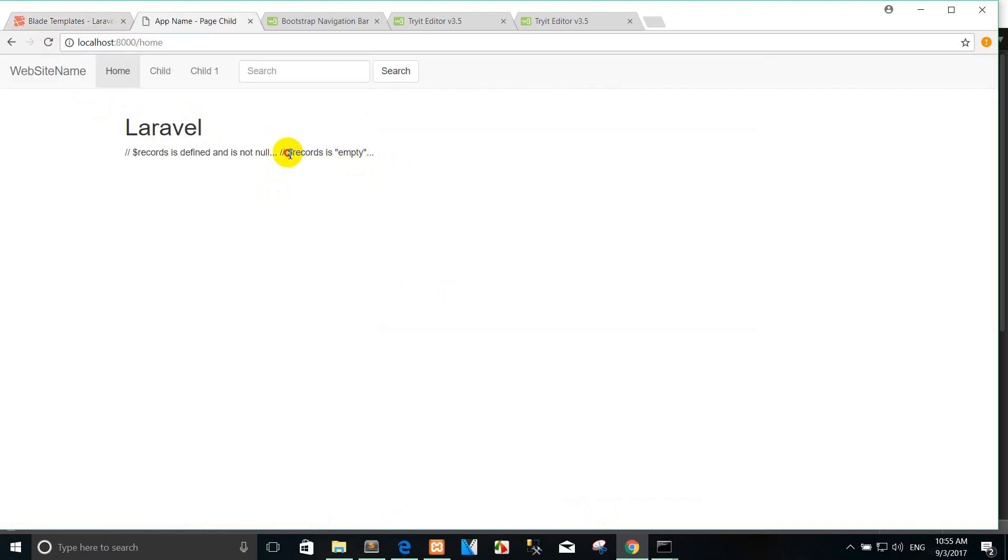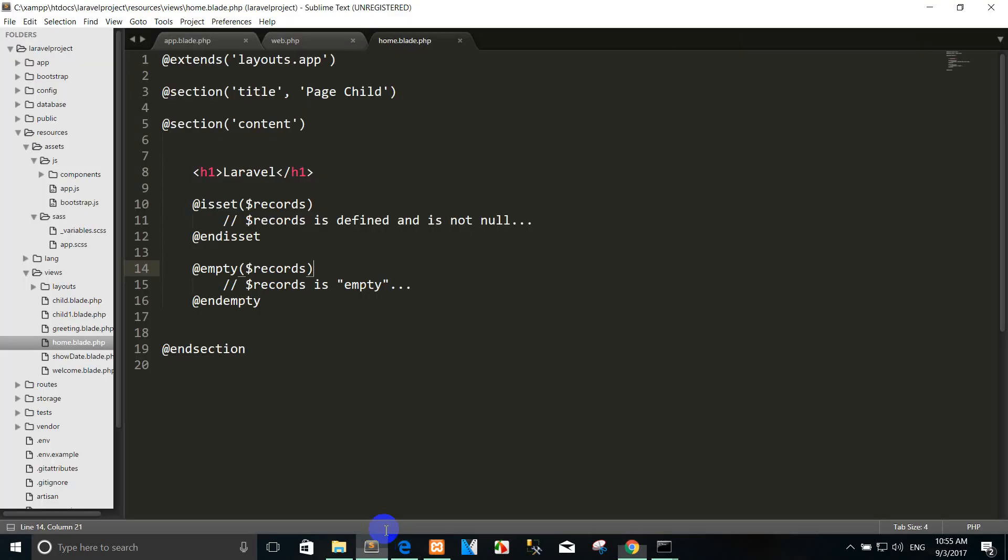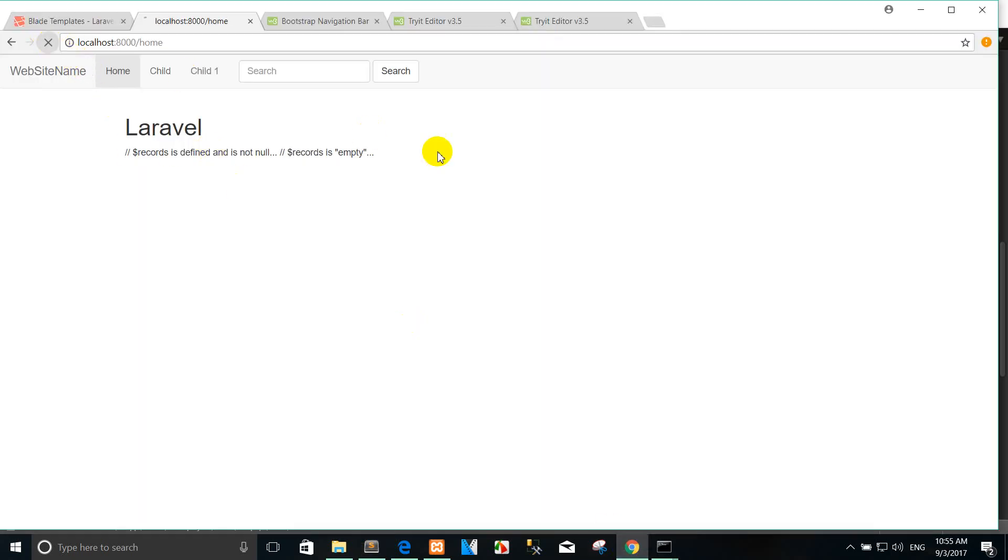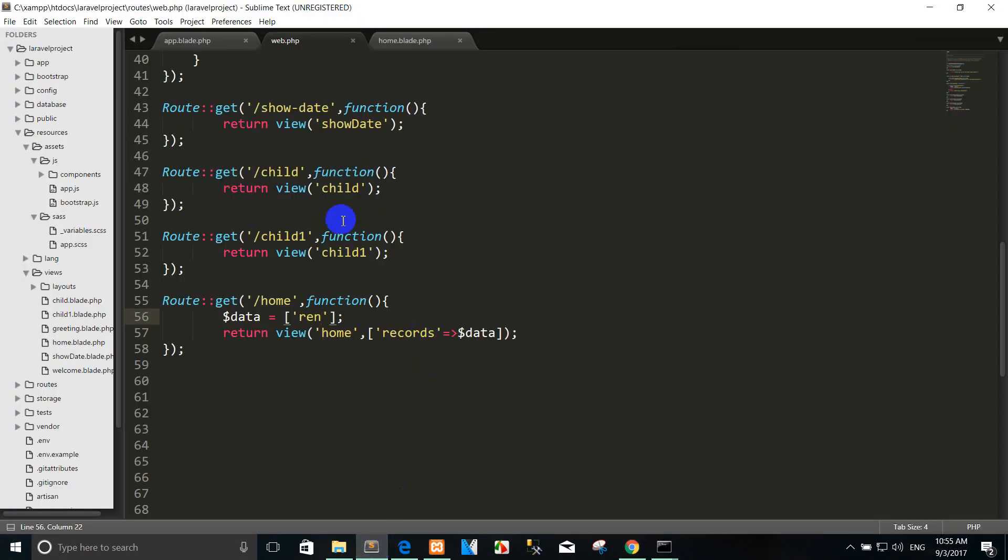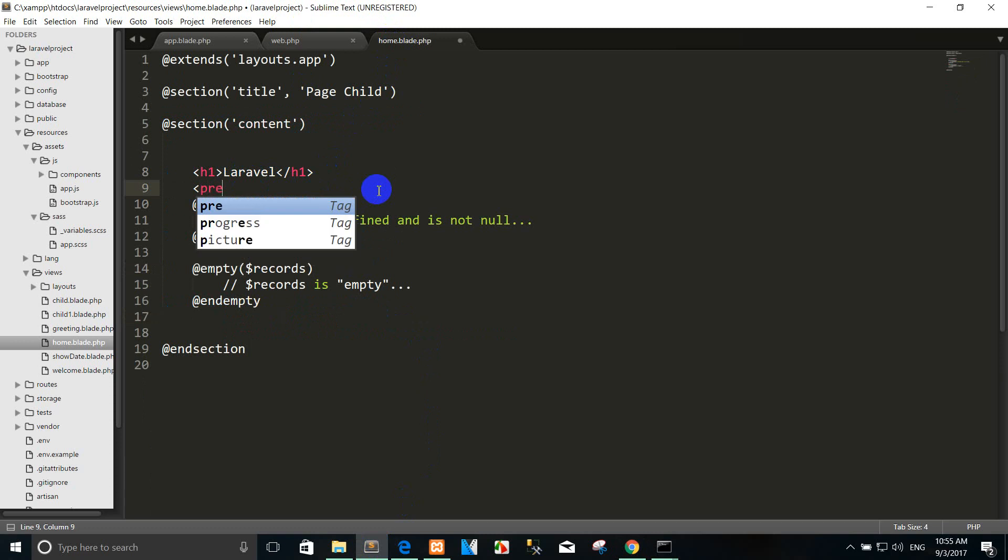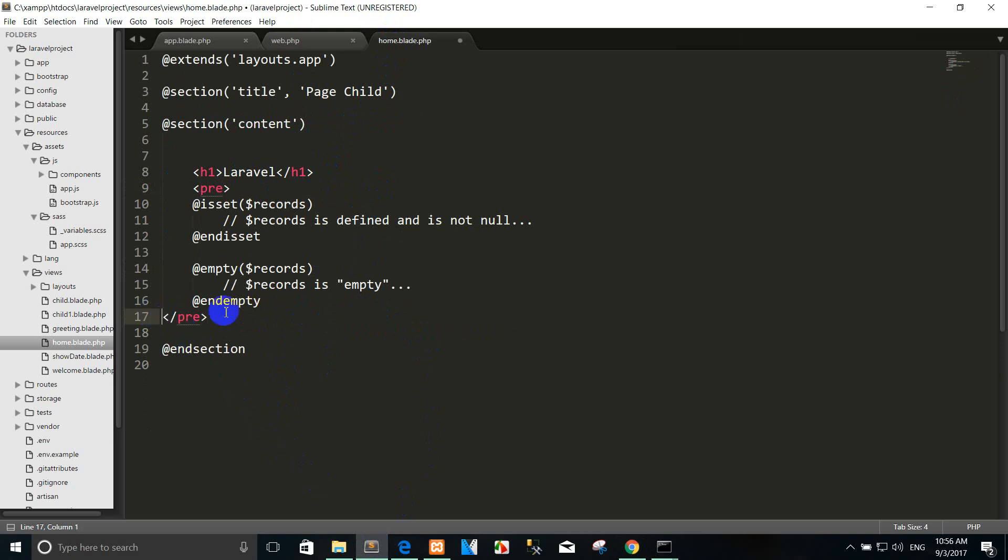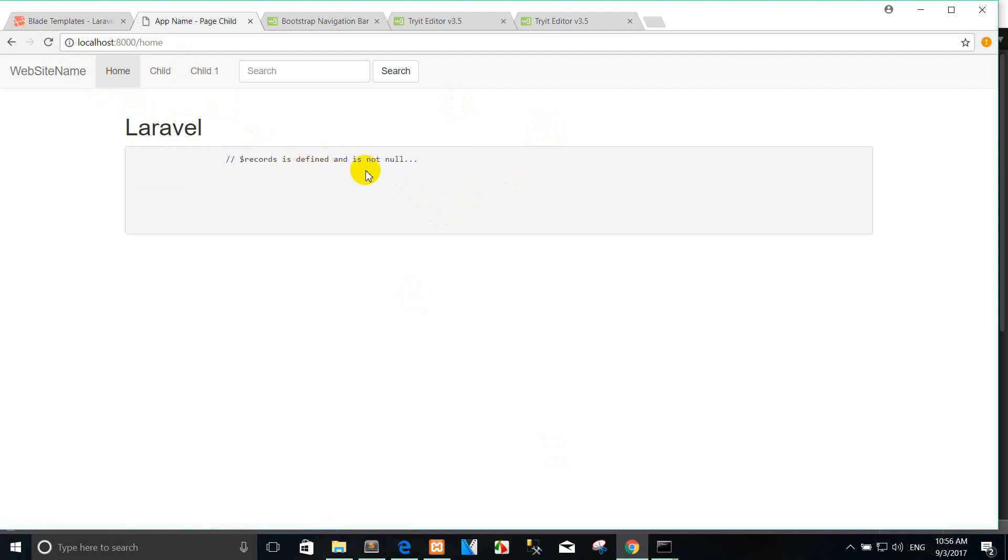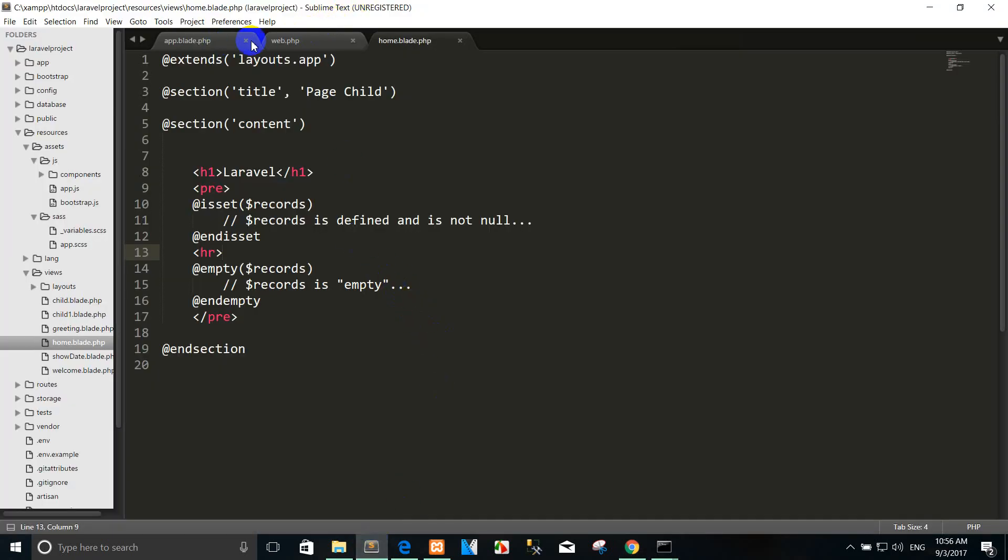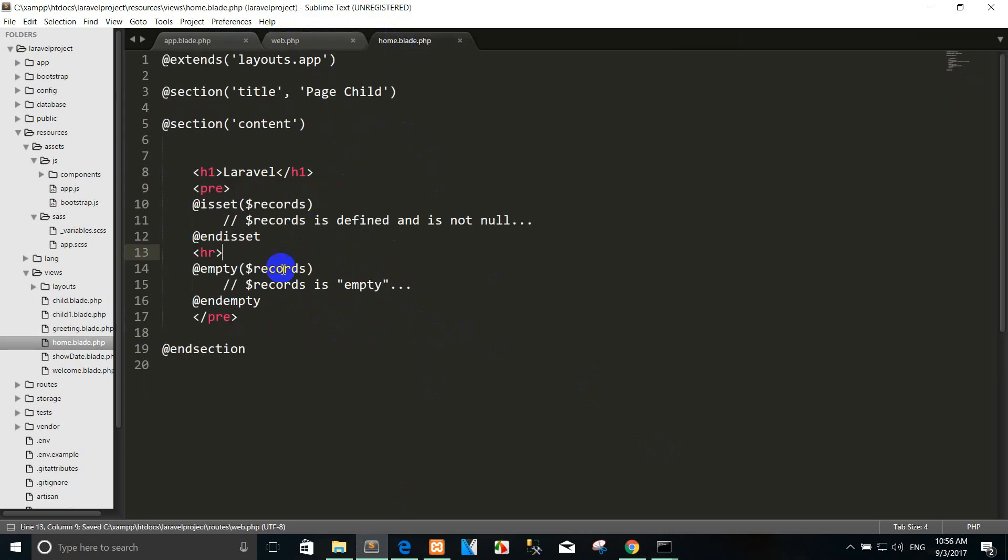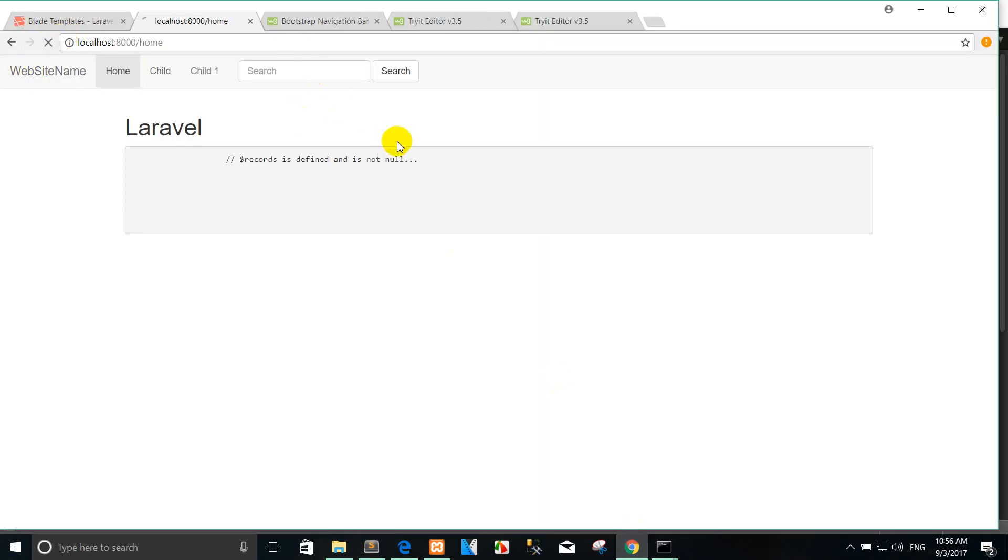Not null means that record is defined and it's not null. Record, for example, you can go to the array and you can copy here. Record is empty. Okay, record is empty. So I go to the array. So you can refresh. Yes, yes, yes, yes, the record is empty is done.